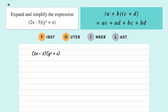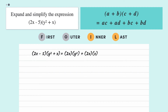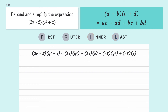So first, let's take the outer term, 2x, and multiply it by the two terms in the second bracket. Then let's take the inner term in the first bracket and multiply it by the same two terms. So now we have 2x × y² + 2x × x + (−5) × y² + (−5) × x. Simplifying each term leaves us with 2xy² + 2x² − 5y² − 5x. And we're done.